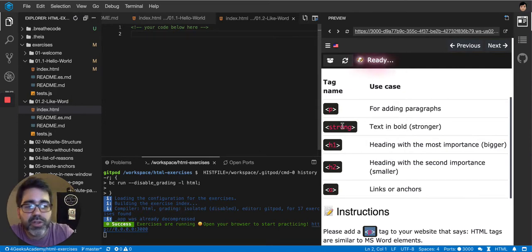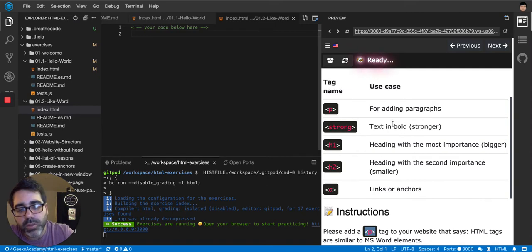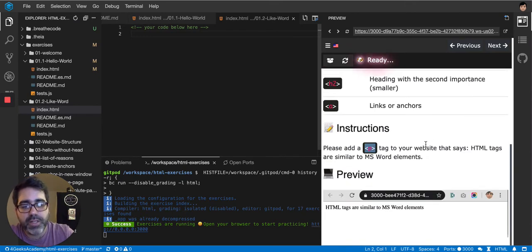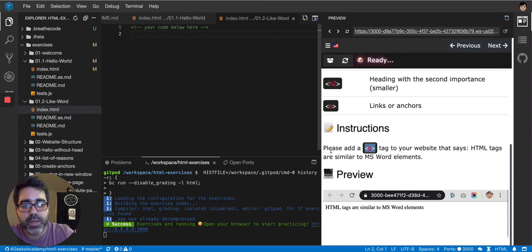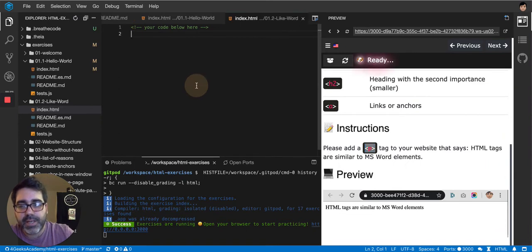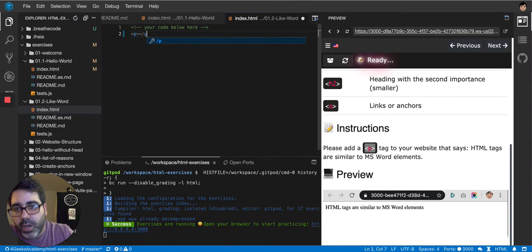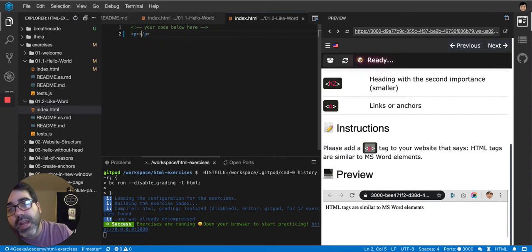You have strong tags to make things bold, and so on. So for this exercise, they're telling us to add a P tag. So again, we're going to just open and close and then put the content in.